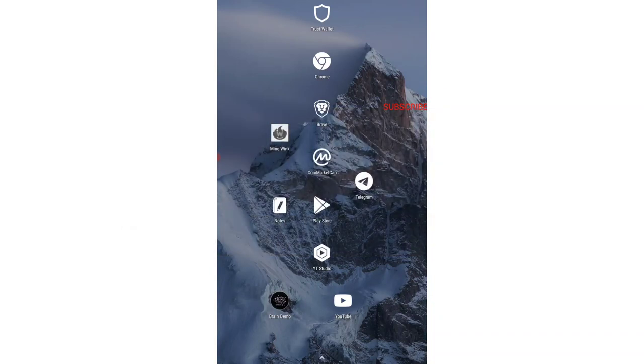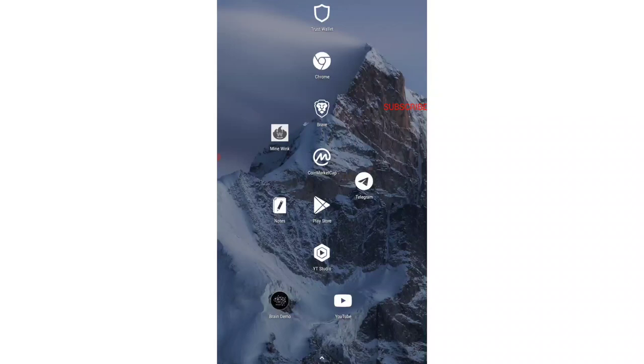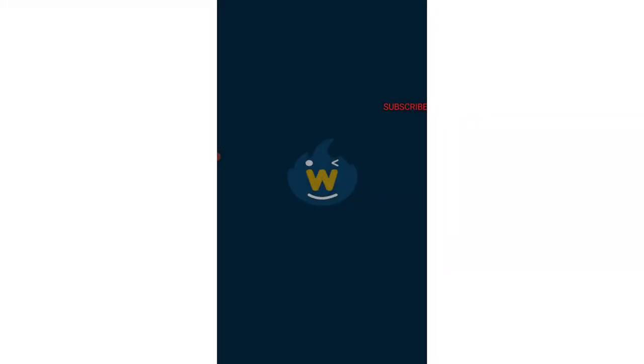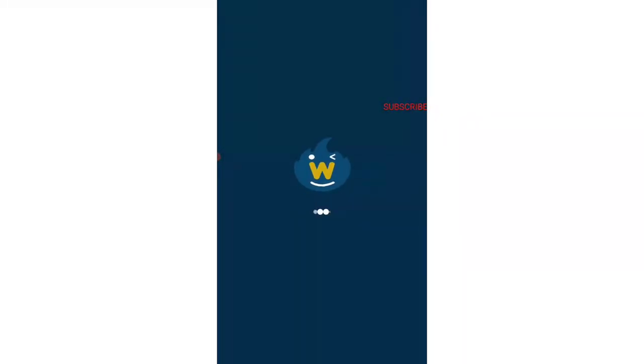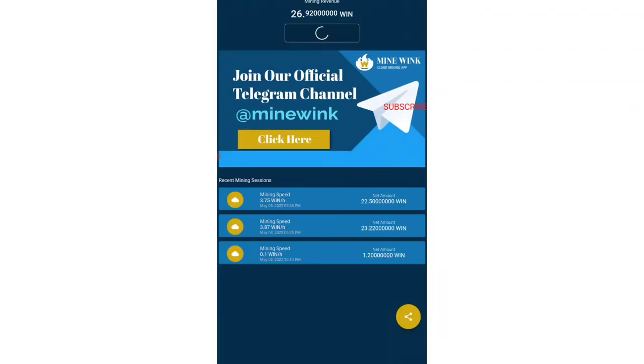Before going into the main website, let me show you the similar website which I showed you a couple of days ago. That app is known as Wink Mine. I made a video about it two to three days ago and you can see that I have been mining every single day.